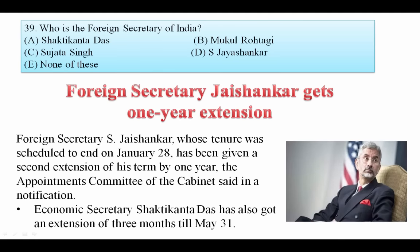Who is the foreign secretary of India? A very simple and important question — Jaishankar is the Foreign Secretary of India and has received a one-year extension.